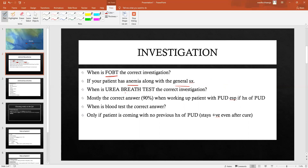The most commonly correct answer on the boards is the urea breath test. It is easy to perform, requires no prerequisites, no fasting — a simple urea breath test is a quick way of assessing if a patient has H. pylori. So 90% of the time, when your patient has the classical symptoms of peptic ulcer disease without anemia, the correct answer is the urea breath test.